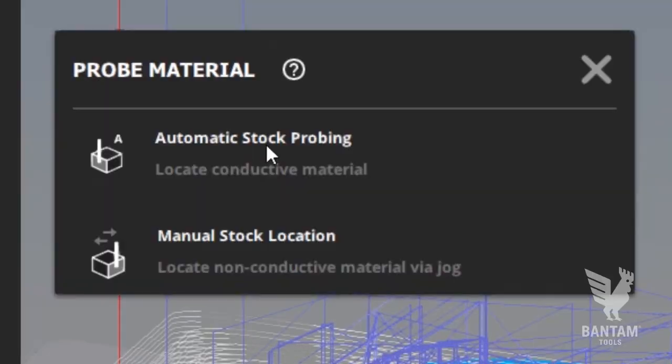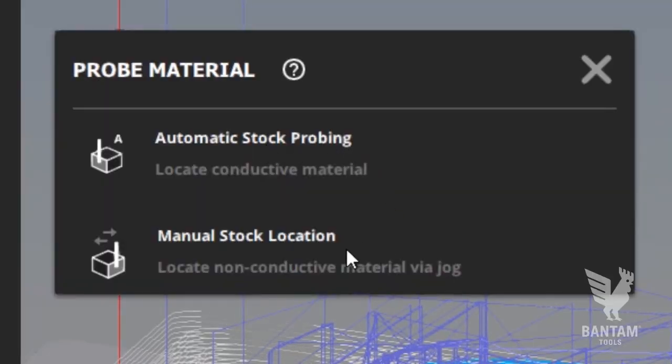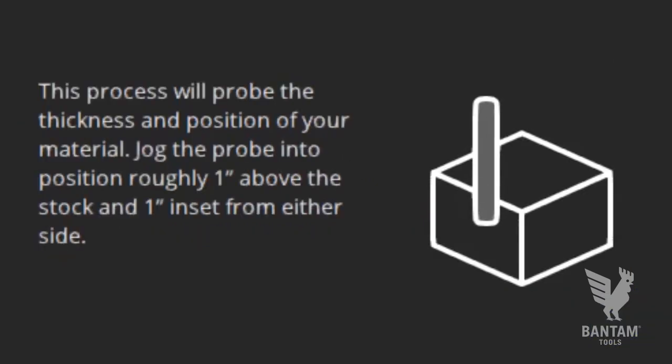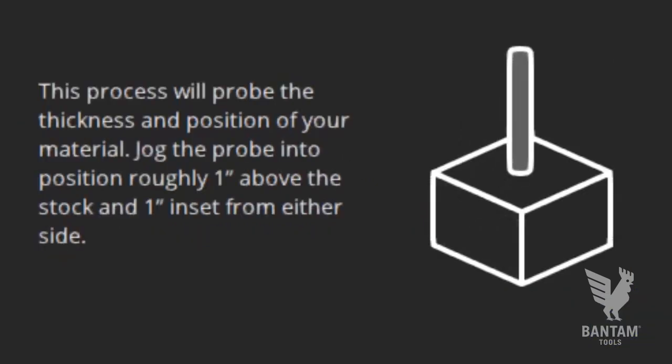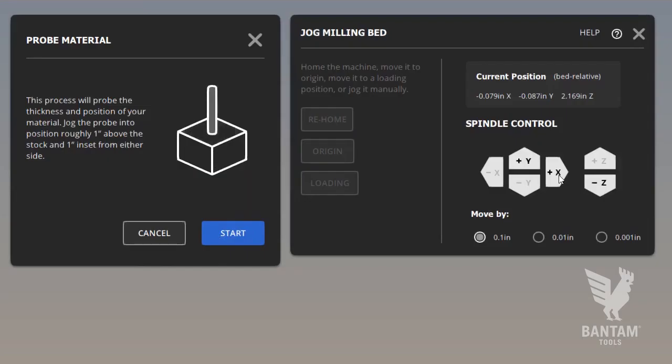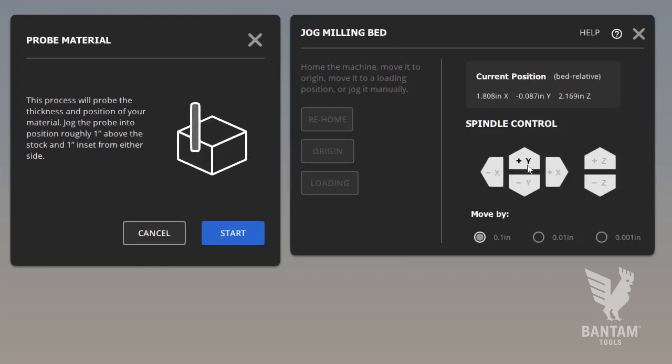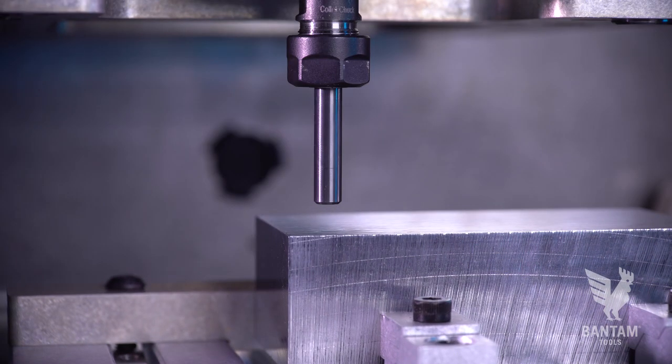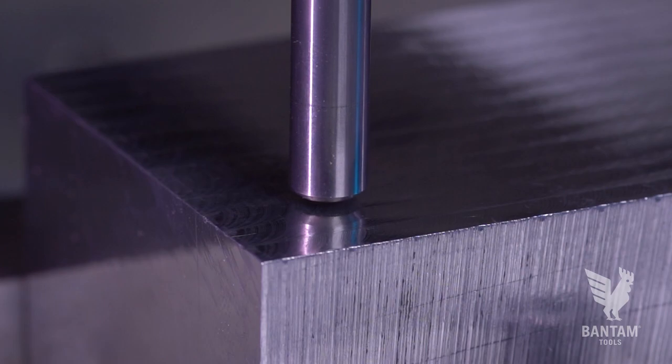Here we have two options. Automatic stock location for conductive materials and manual stock location. We'll launch the automatic, which is what you'll use 99% of the time when working with aluminum. This helpful tool simply requires that you position the probe above the front-left edge and then let the machine do its thing.